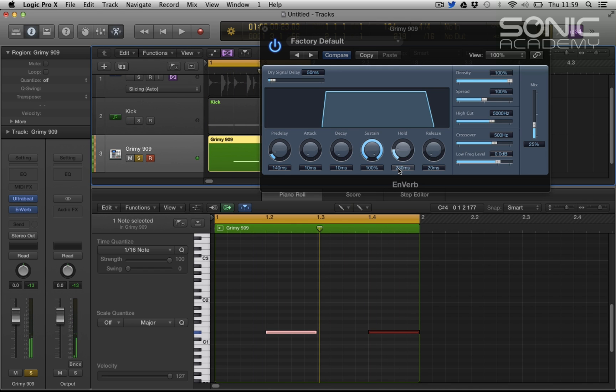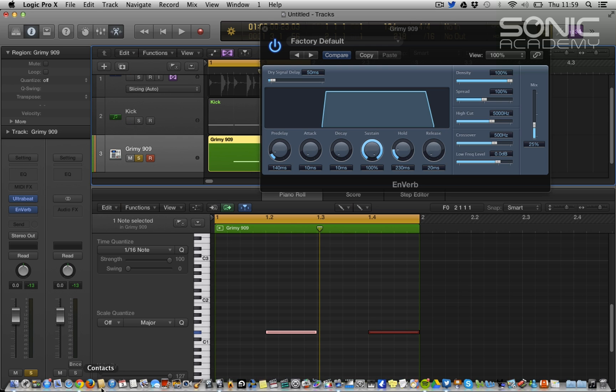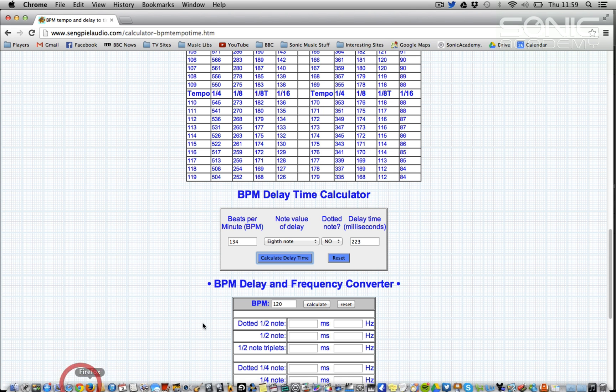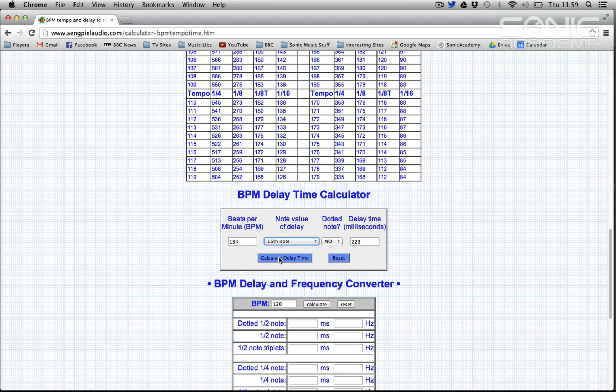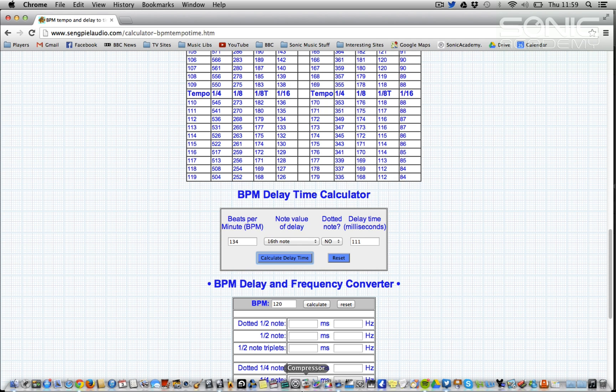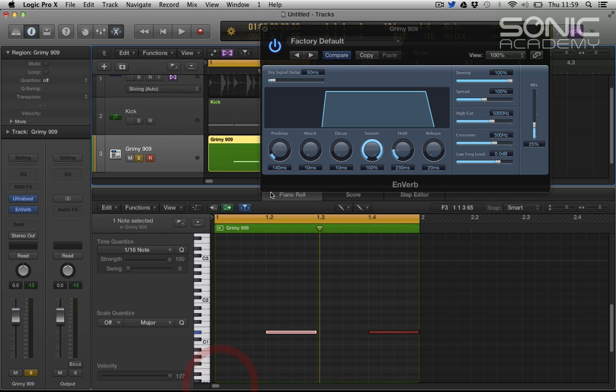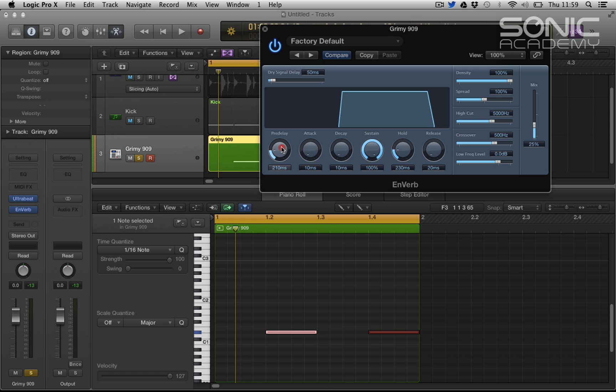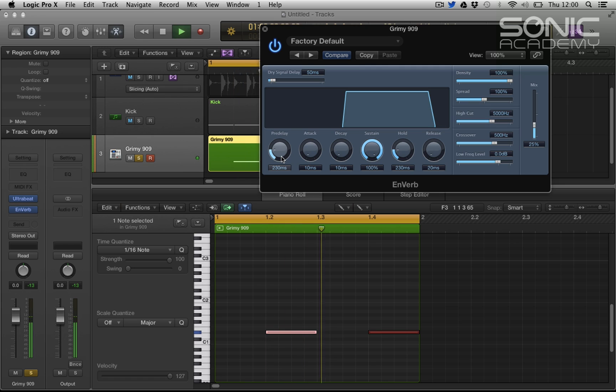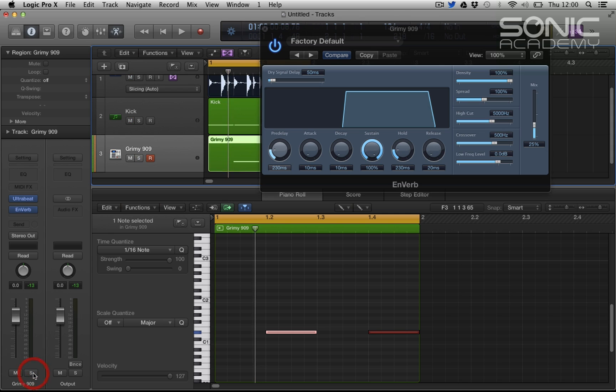So now that's rhythmical. And again we can go back to the delay calculator and we can go to sixteenth notes and recalculate and it's 111. So let's have a pre-delay of 111. We could probably double that to maybe again to the 232. And there you go, you can feel it's rhythmical. Let's hear it in context with the track.